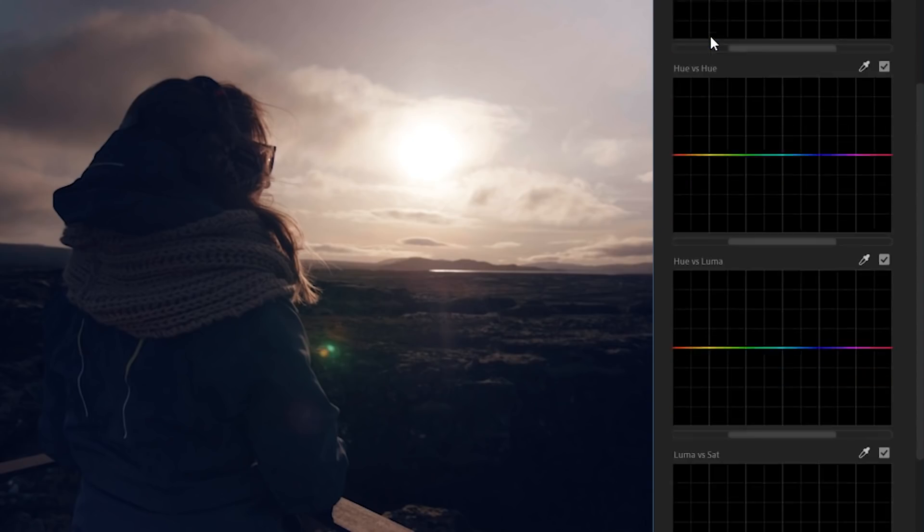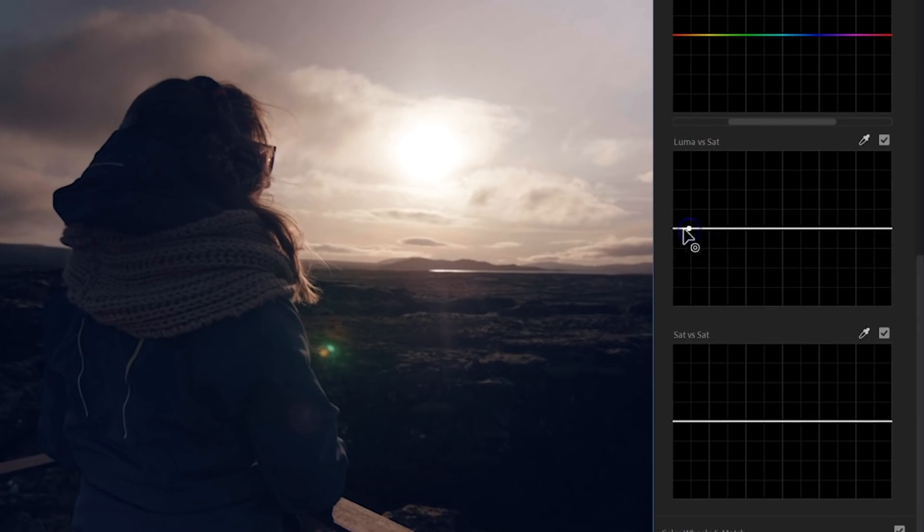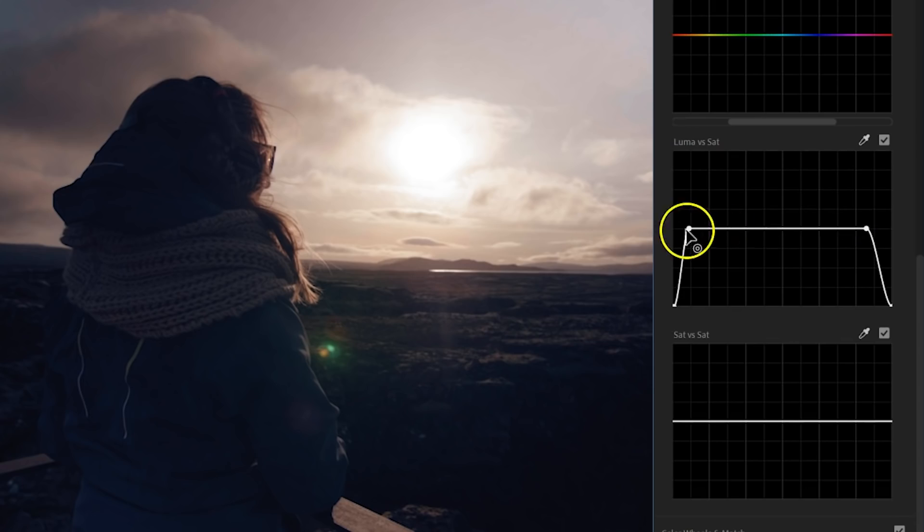Locate luma versus saturation. And this allows me to pull down the saturation for the shadows on the left side and the highlights on the right side. It's a very subtle change, but there are those details that count. Thanks for the tip, Maddie.